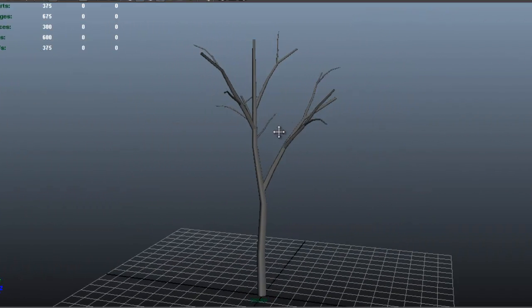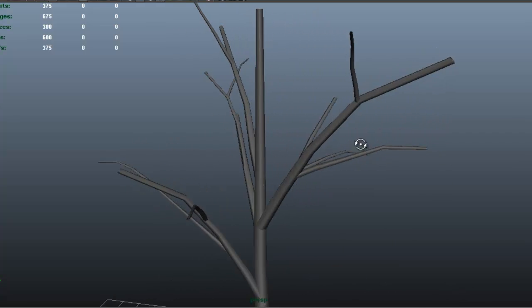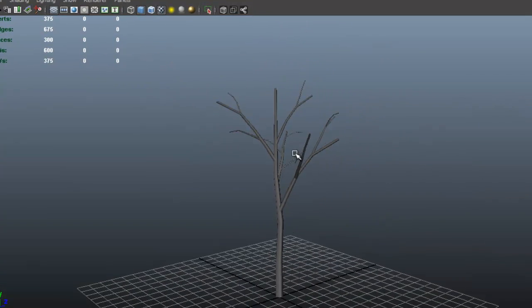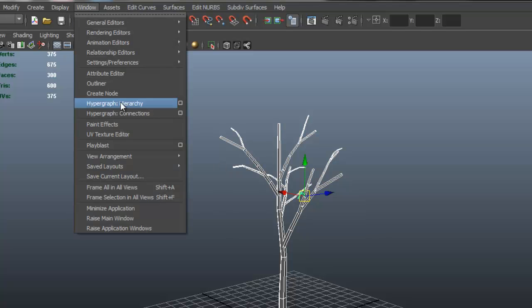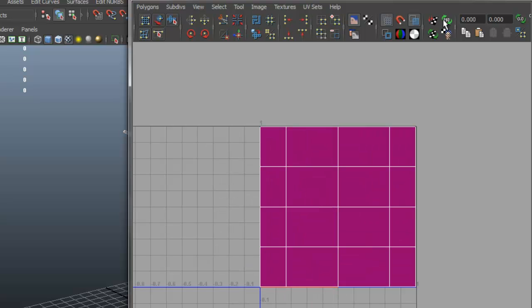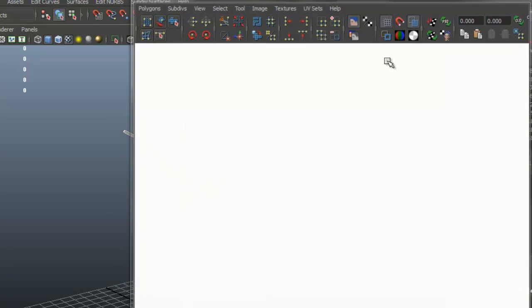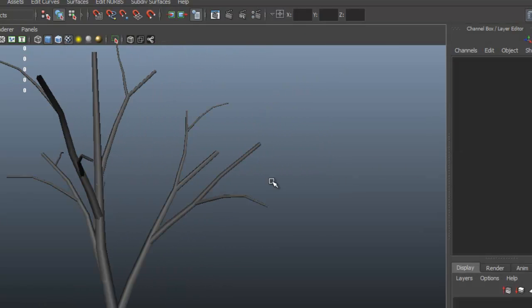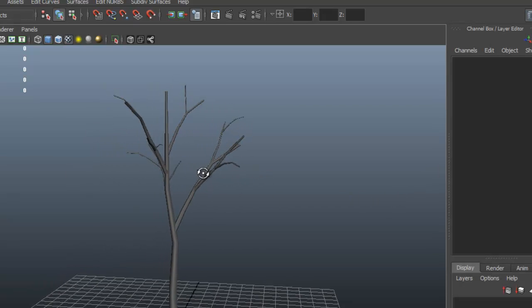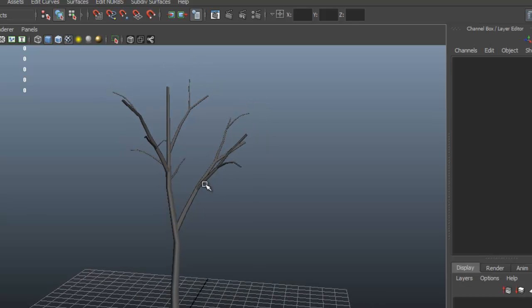For the sake of time I'll leave it here — you can add more branches if you want, but this gives you the idea. If you select the whole object and look at the UVs, you'll see they're overlapping, and that's exactly what we want — everything is already done. This is the base of the tree. In the next video we'll go to Photoshop to make the actual leaves and the bark texture, and then bring everything back to Maya.